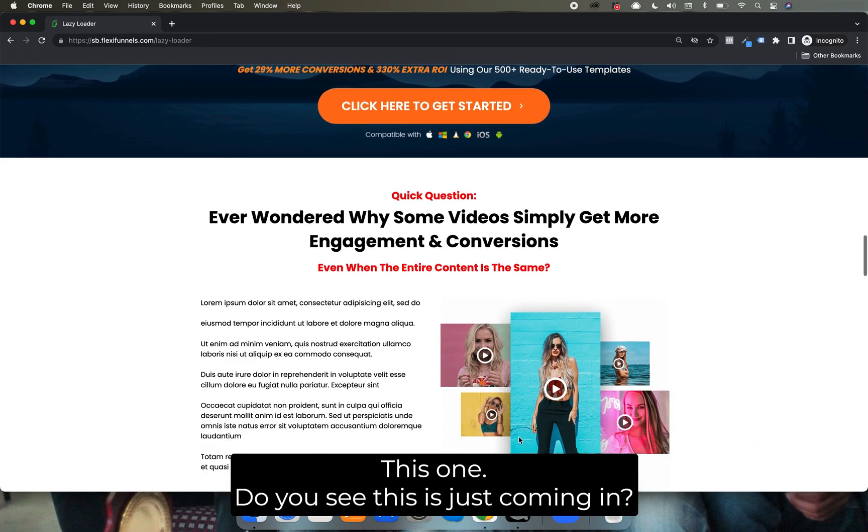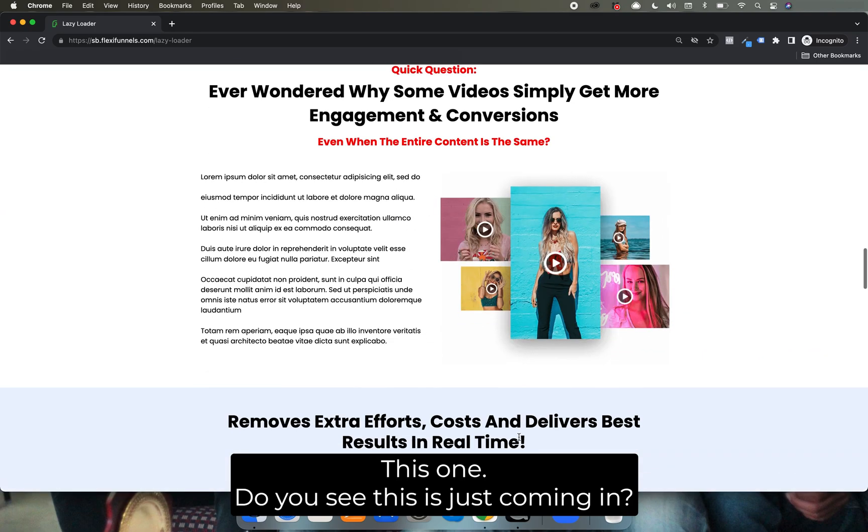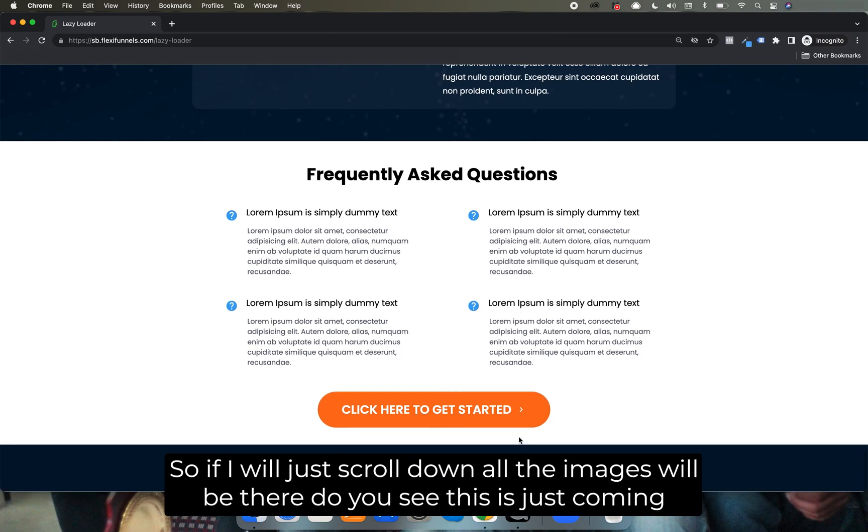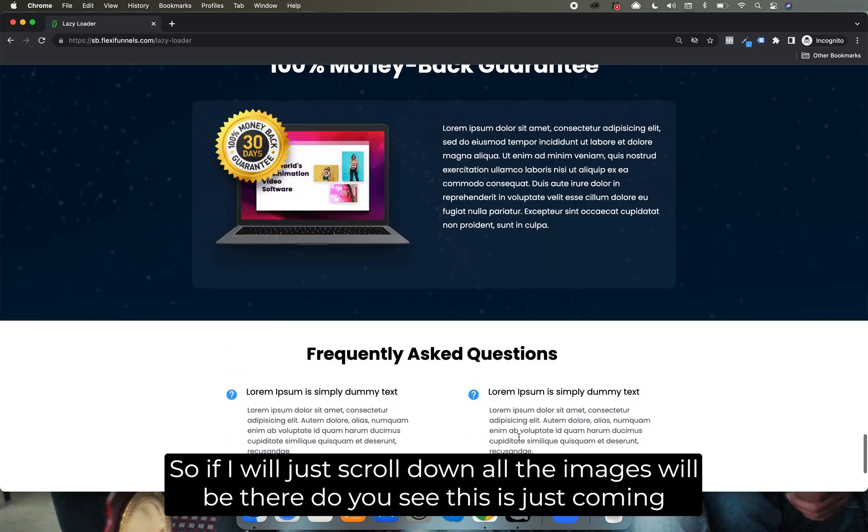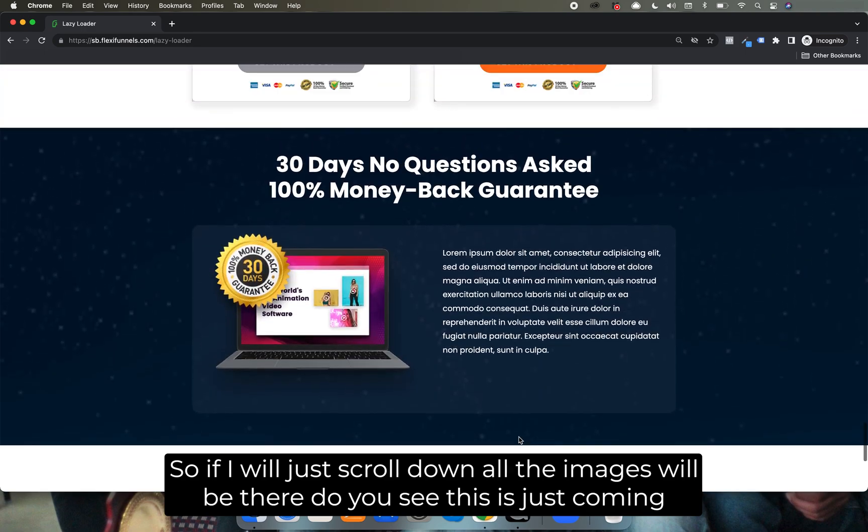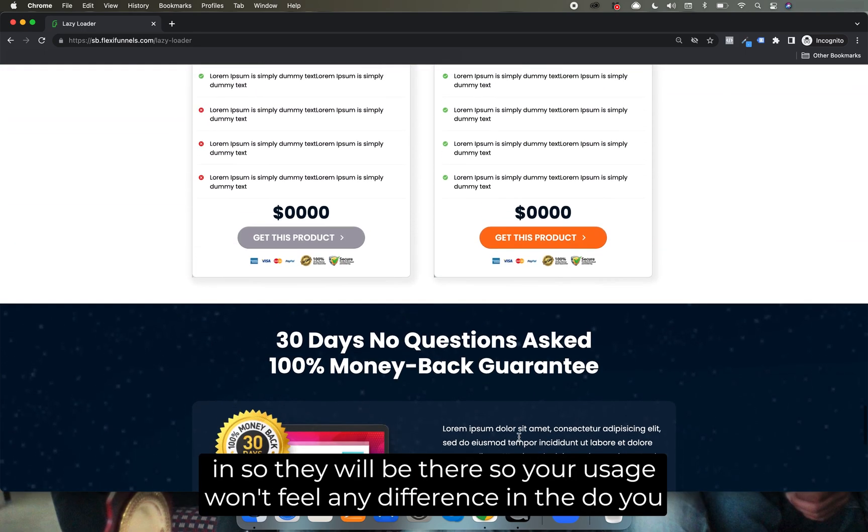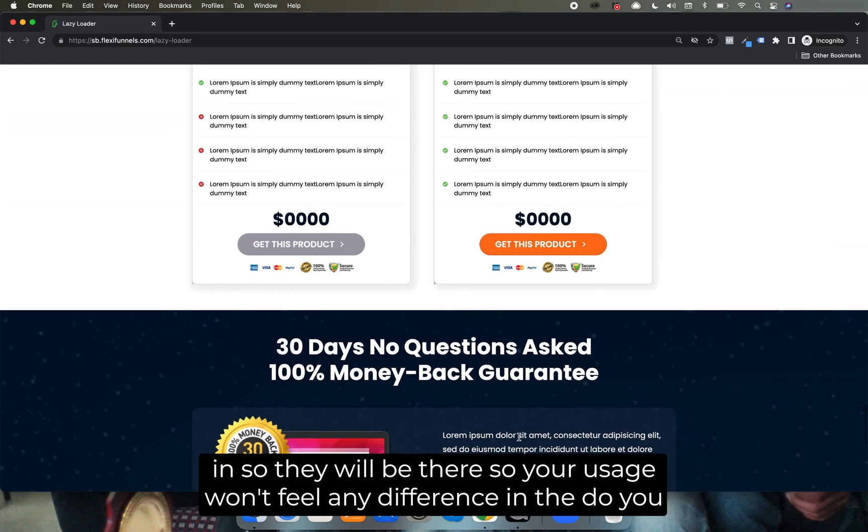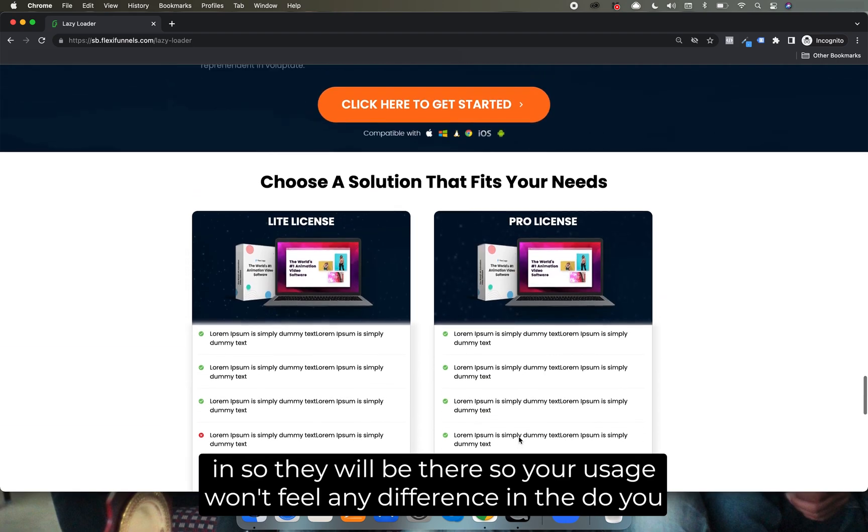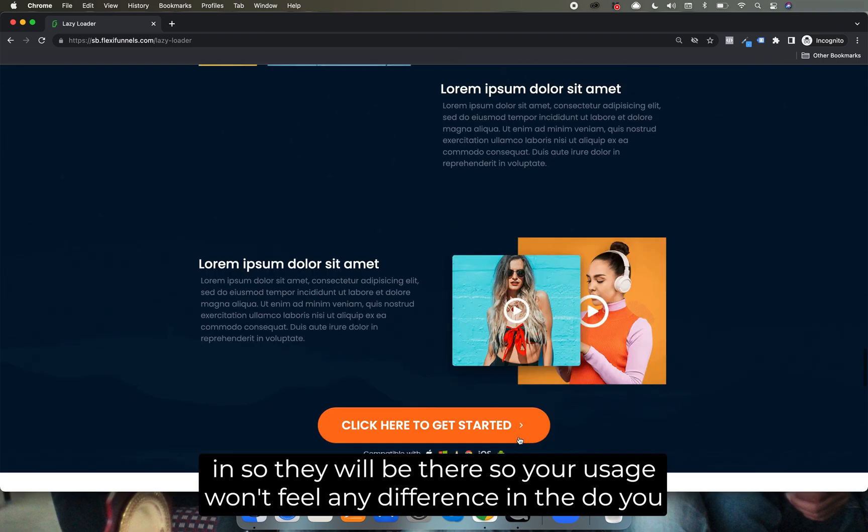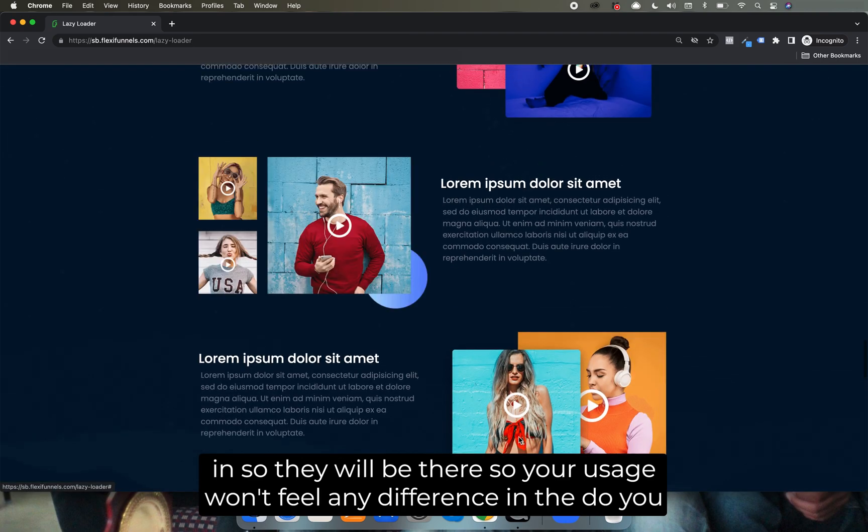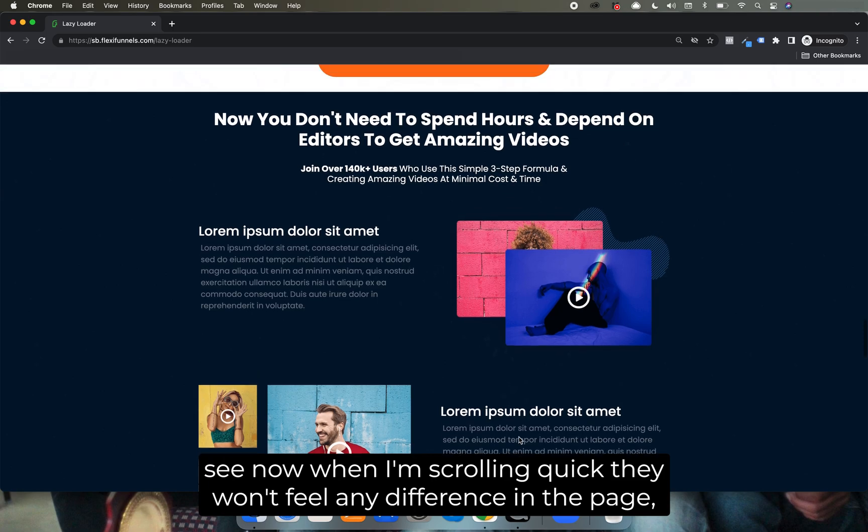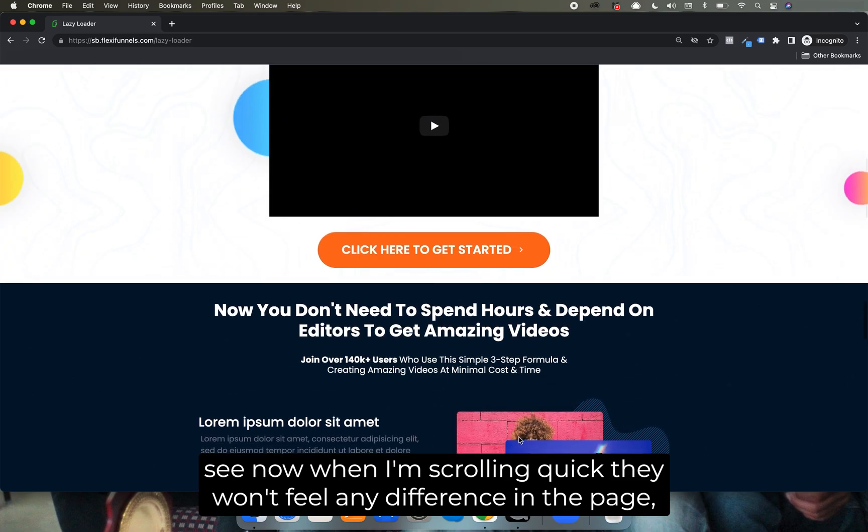Yeah, do you see this is just coming in. So if I just scroll down all the images will be there. Yeah, do you see this is just coming in. So they will be there, so your users won't feel any difference in the page.